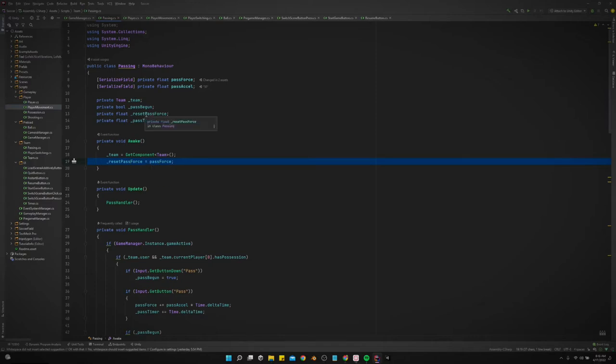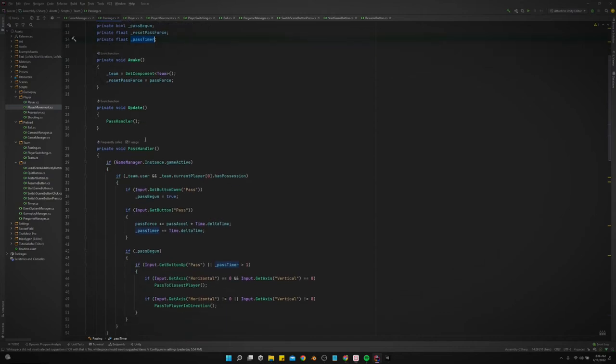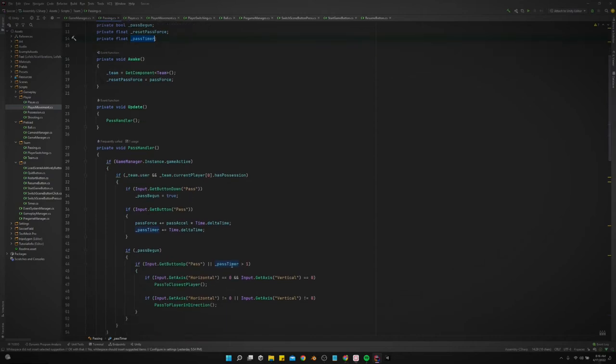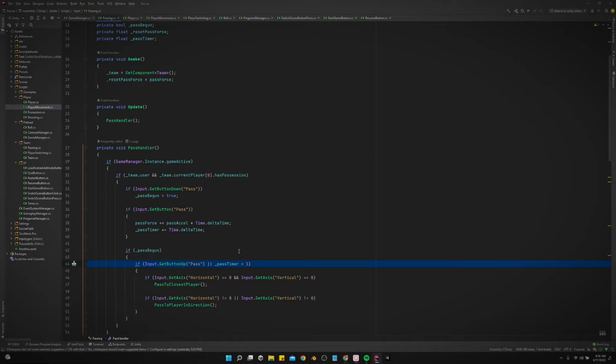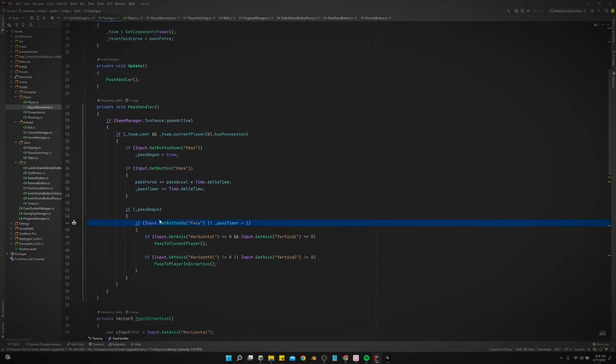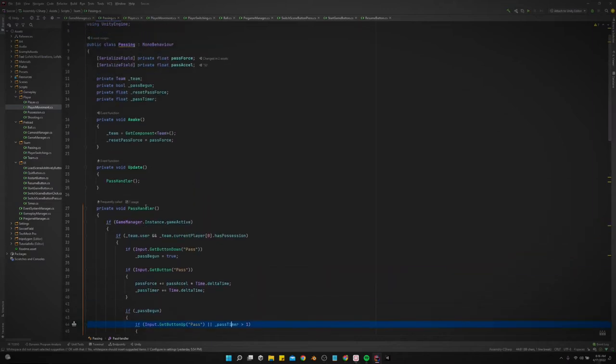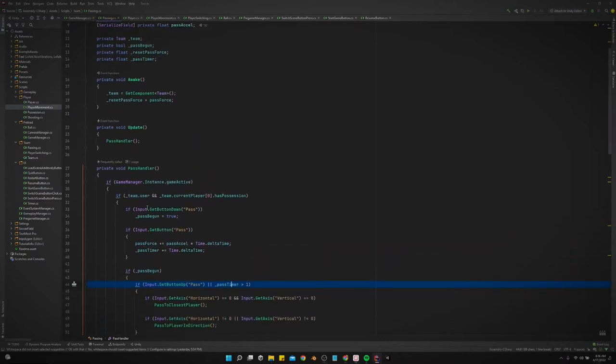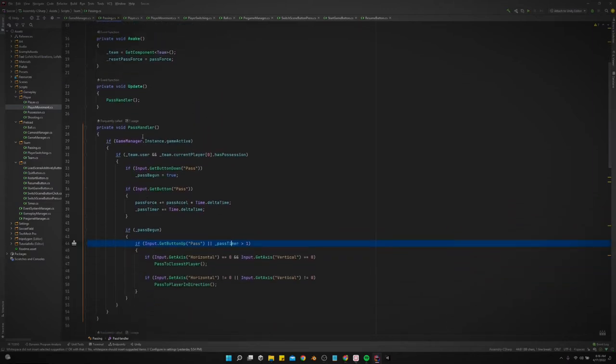That way we can at the end of the pass just reset the pass force back to what it was. We've got a pass timer, and that's just what we use to down here to make sure that we can't just hold down pass forever.